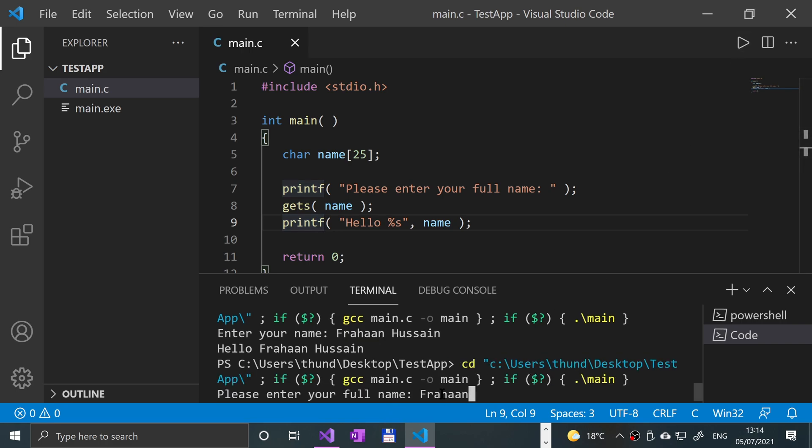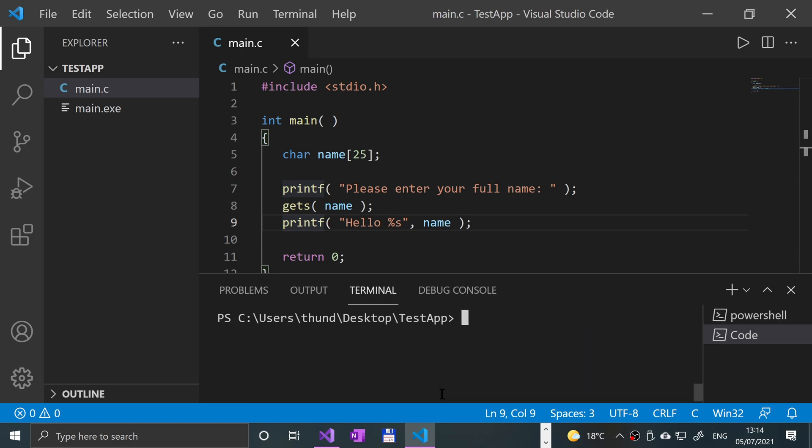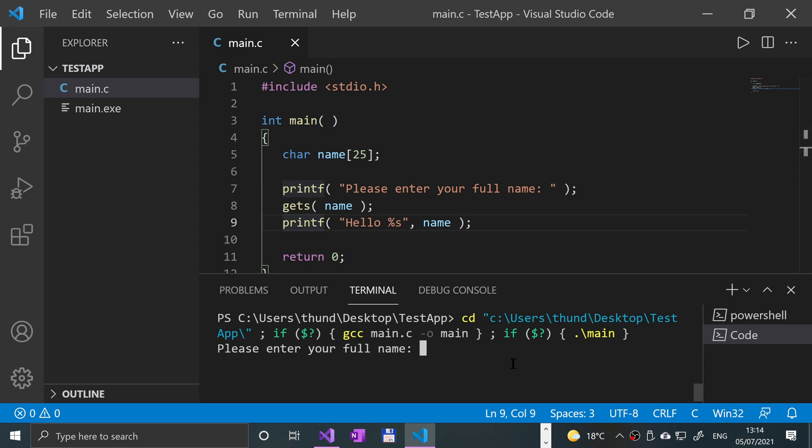Name initially, it says that. I'm gonna clear the screen, run it again. If I put my full name as well, it says hello Frahaan Hussain, and that's all good. That's really all you need to know.